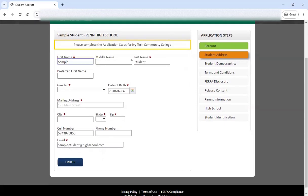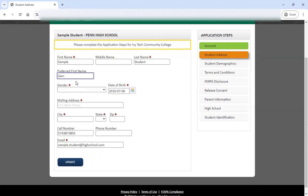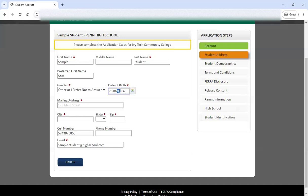Your name is going to be there. If you need to tweak it and realize it was typed in incorrectly, you could update it here. Here's where you can add that preferred first name if you go by something other than your legal name. Go ahead and select other information as appropriate. If you realize your birthday was incorrect on the initial step, go ahead and update that here and make sure it's correct.